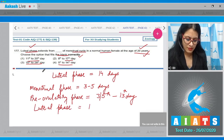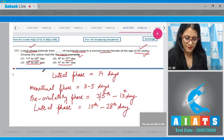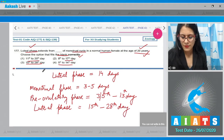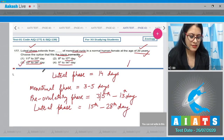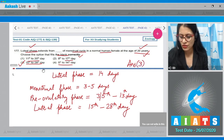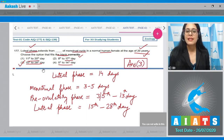The last phase is the luteal phase, which extends from the 15th to the 28th day. So the correct answer to this question is option number three, 15th to 28th day.